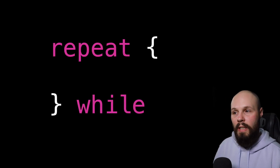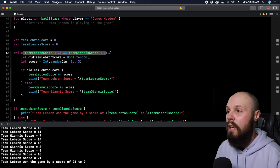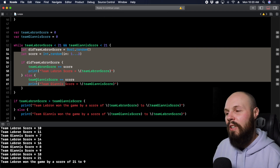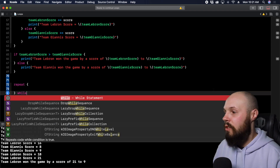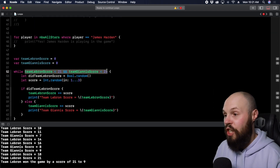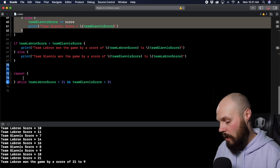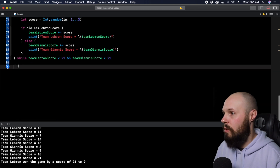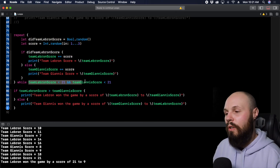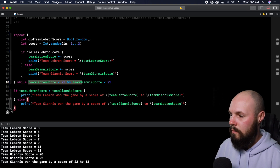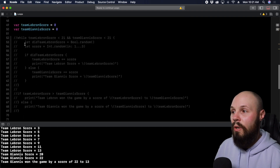There's another type of loop called a repeat-while — just a slight variation. With a regular while loop, we check the score first, then run the game. A repeat-while flips that: you write 'repeat { ... } while condition'. The game logic goes inside the repeat block, and the condition check goes at the end with 'while teamLeBronScore < 21 && teamGiannisScore < 21'. So it runs the game first, then checks the score. Running it, team Giannis finally gets a win, 22 to 13!